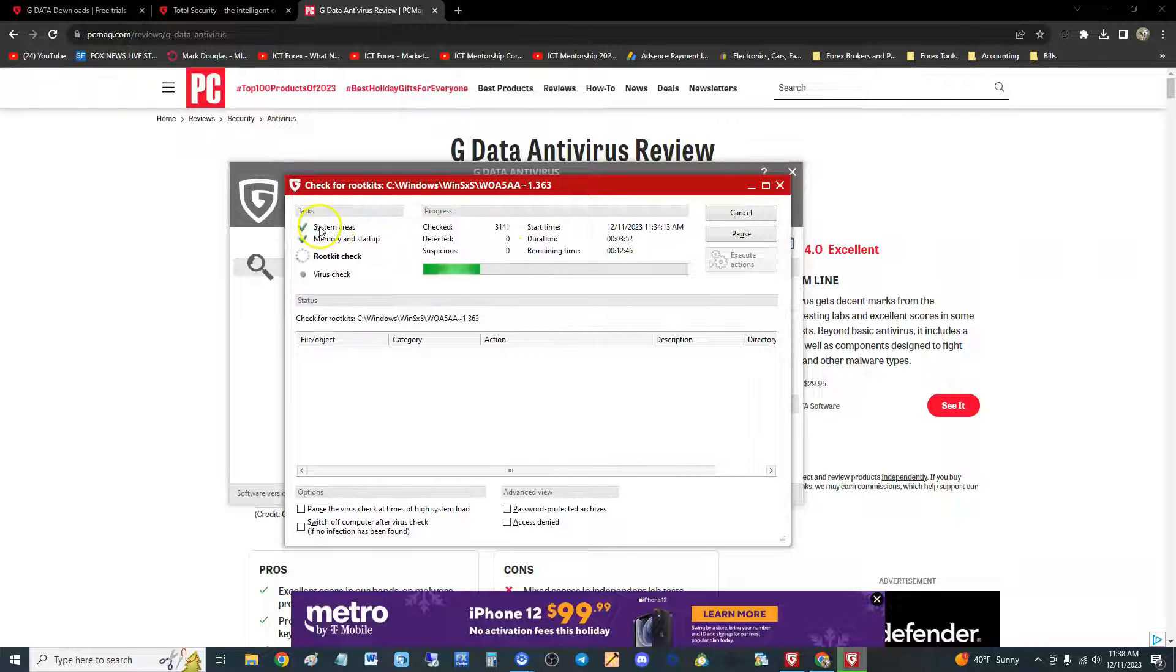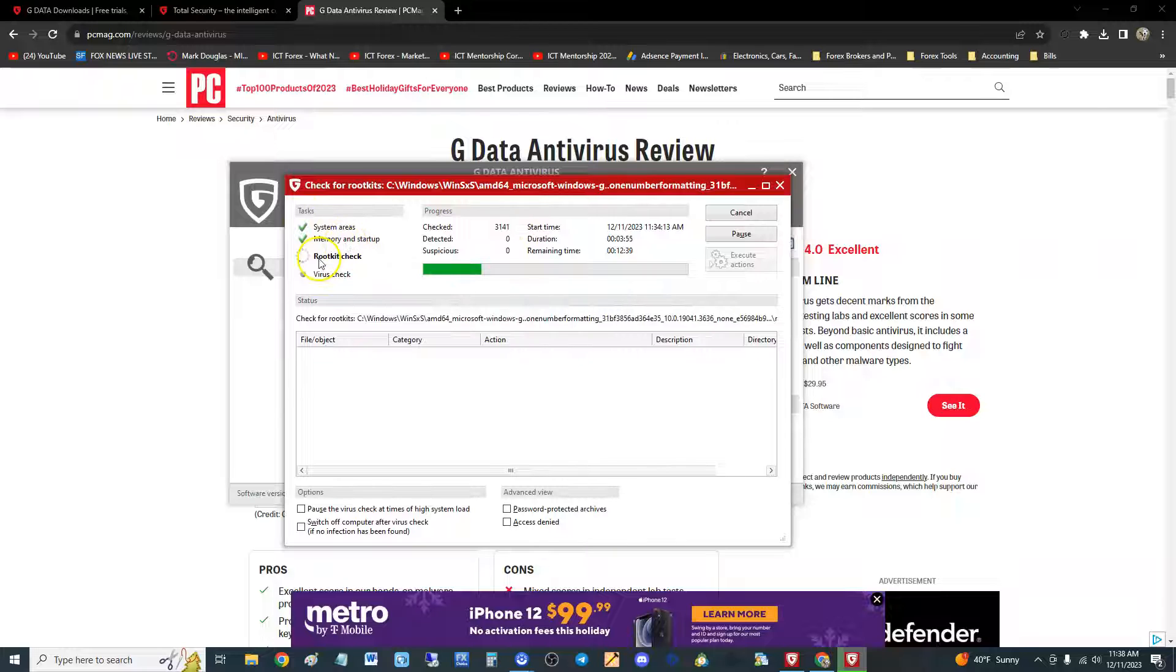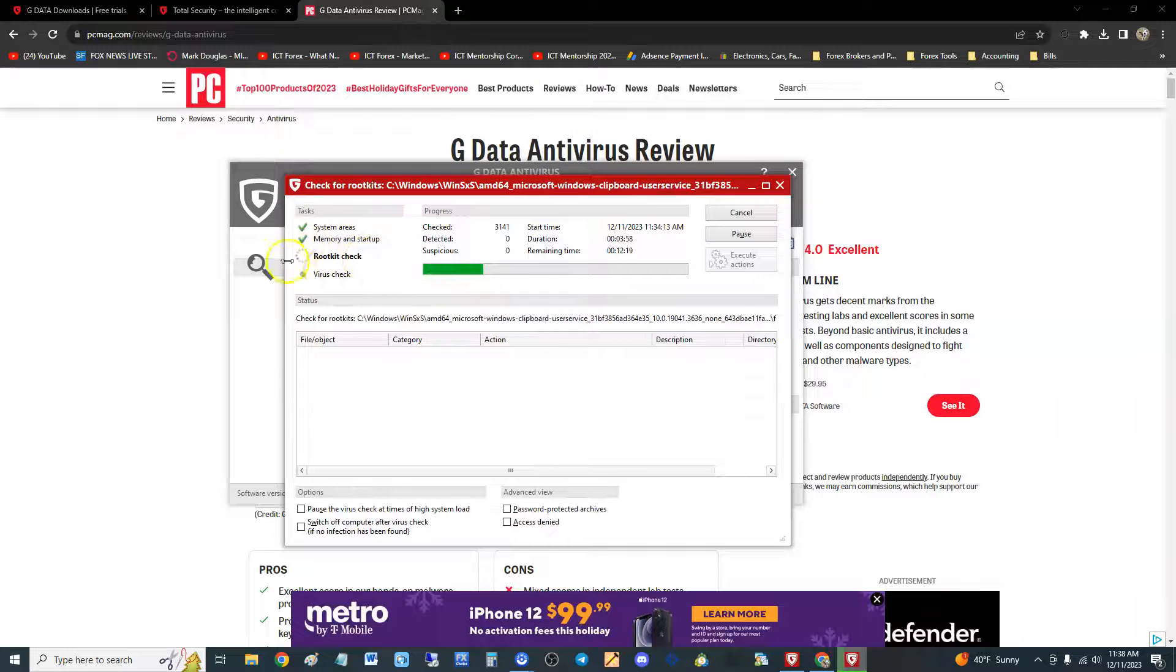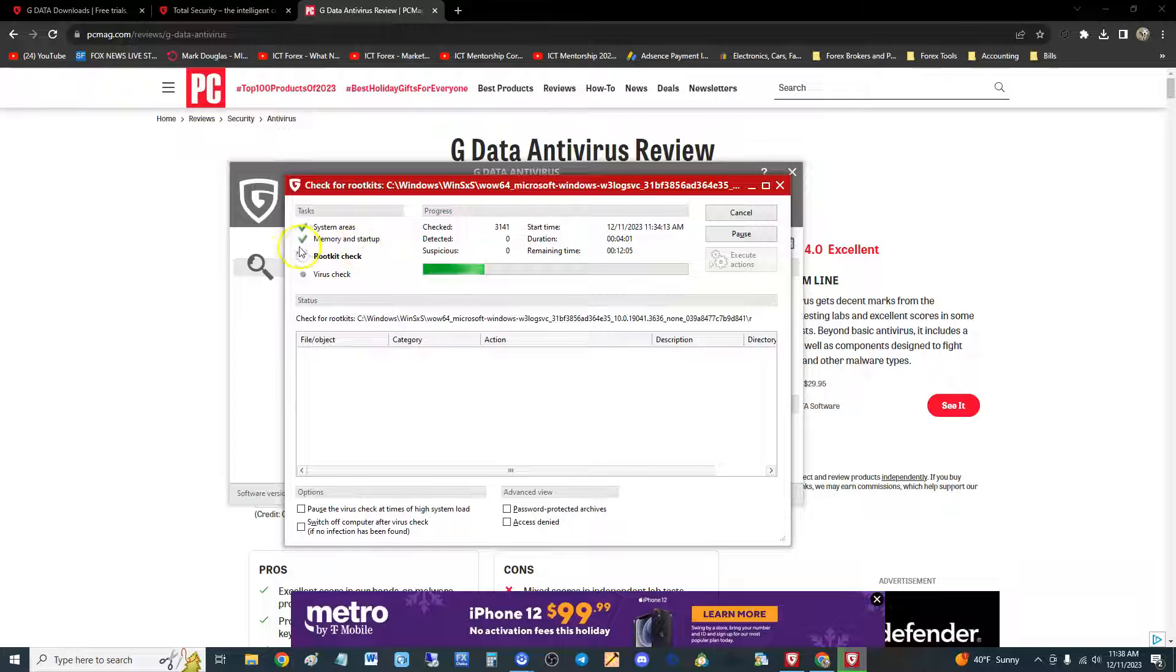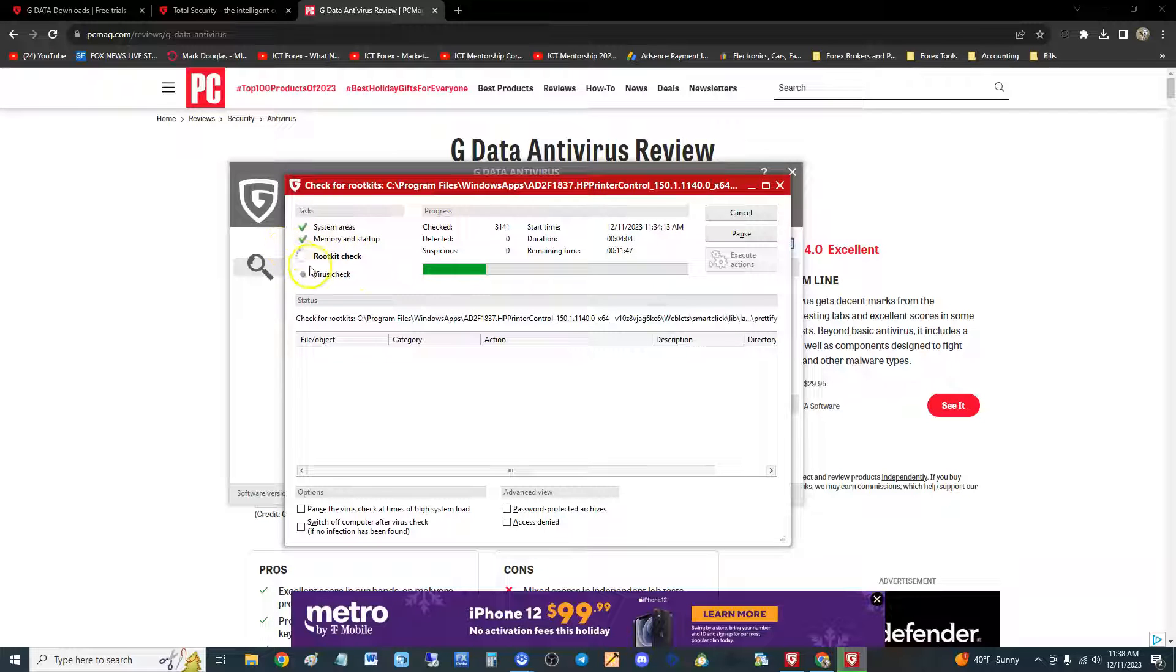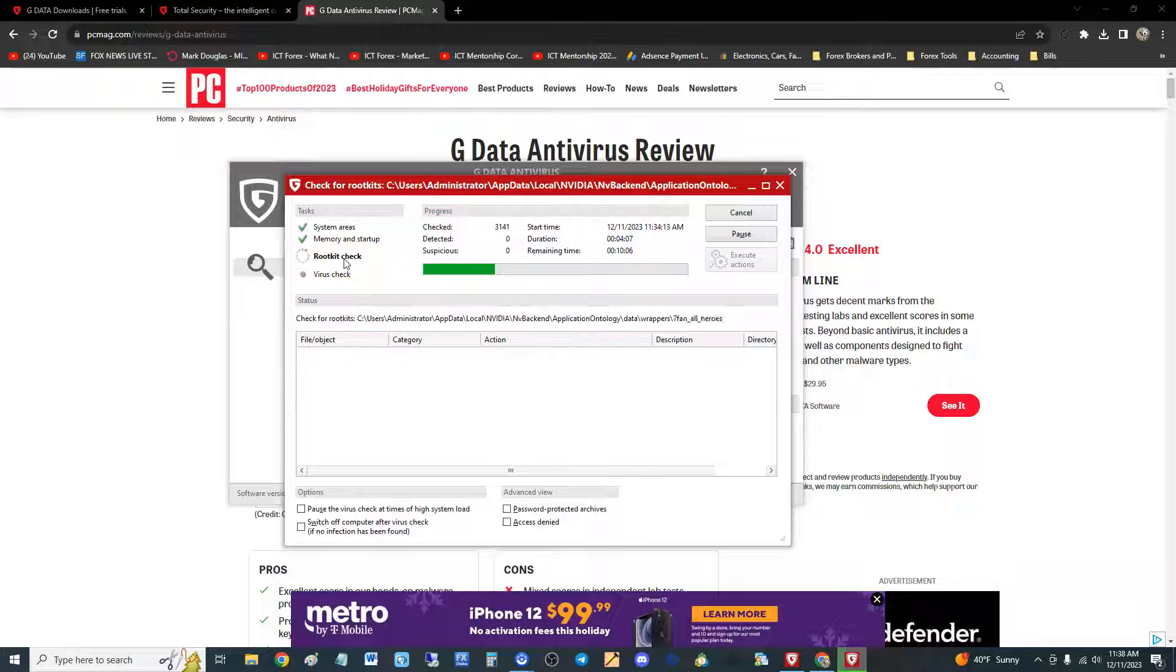Check your computer once a month or once every three months. I wanted to also look at right here - it scans system areas, that scans memory and startup, and also rootkit. Rootkit is a very important one - that's when it gets into the very deep parts of your computer that actually runs everything, and if it can get rid of those, that's pretty good.